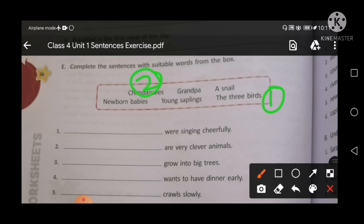Point number three: the blank grow into weak trees. Find out the correct answer — Young Saplings. Young Saplings grow into weak trees. Next, point number four: the blank wants to have dinner early. You will fill here — Grandpa wants to have dinner early.